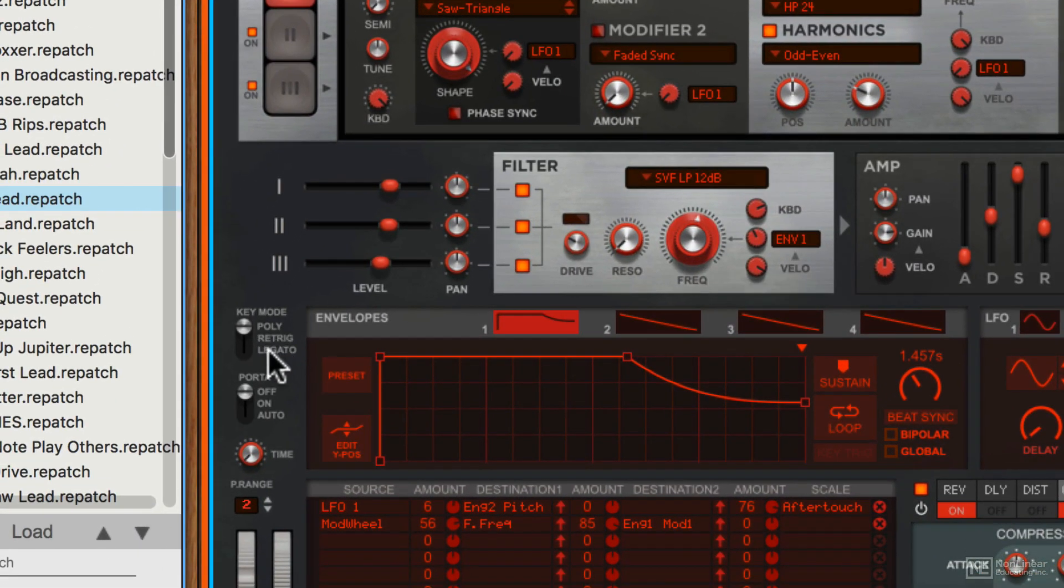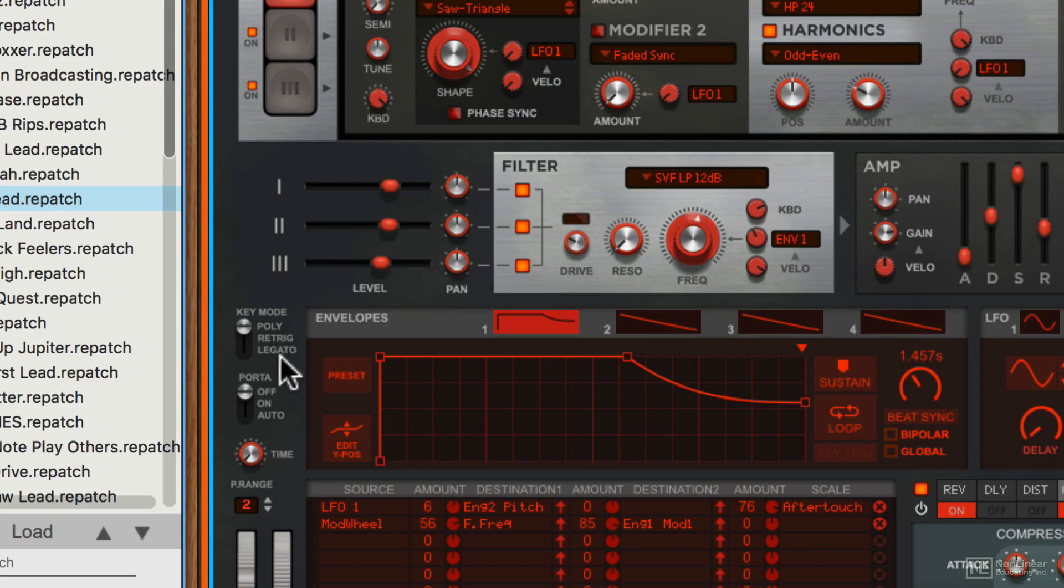Moving down you have a key mode section and this allows you to use the synth in polyphonic or legato mode, or you can have it re-trigger every time you press a new key.